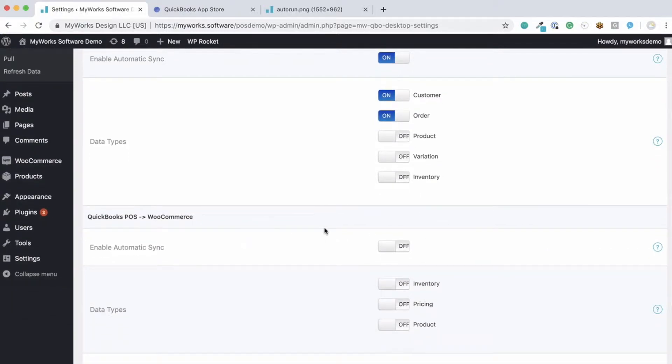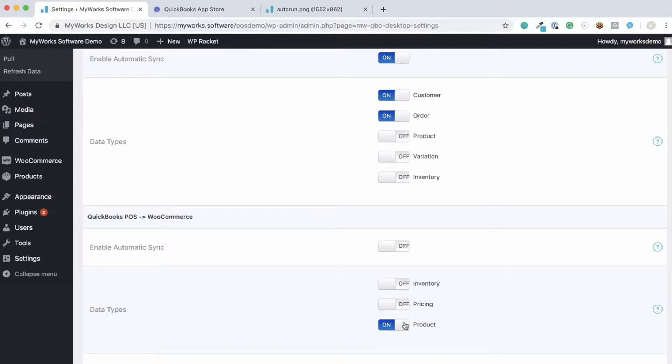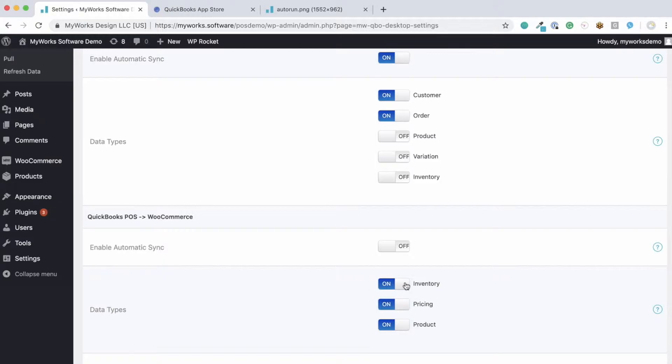And from QuickBooks to WooCommerce, you can sync inventory, pricing, and products. Now as these are on and off switches, you can turn each data type on or off depending on what you would like to sync. For example, if we want to sync products, pricing, and inventory from QuickBooks to WooCommerce, we would turn all of these switches on.